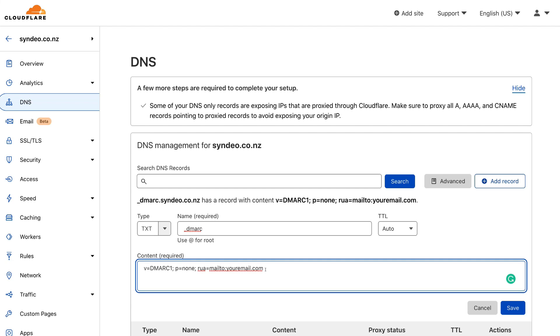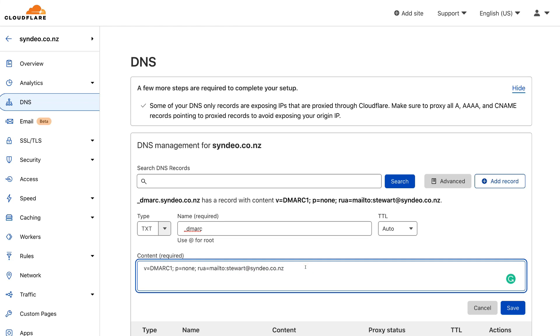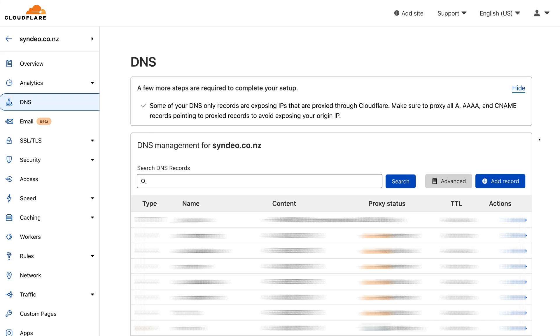Now it's important that we do need to change some of this content. So over here, next to mailto, we want to add your email. So my email is stuart@syndio.co.nz. So make sure that you've added your email in this section of the content. Then again, all you need to do is navigate over to save and save this third record. And congratulations, just like that guys, you've updated your DNS records with the correct SPF, DKIM, and DMARC records.